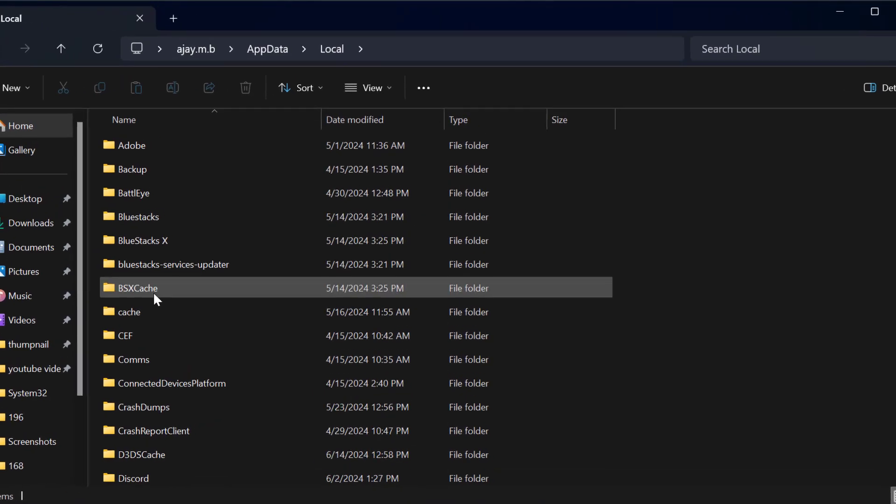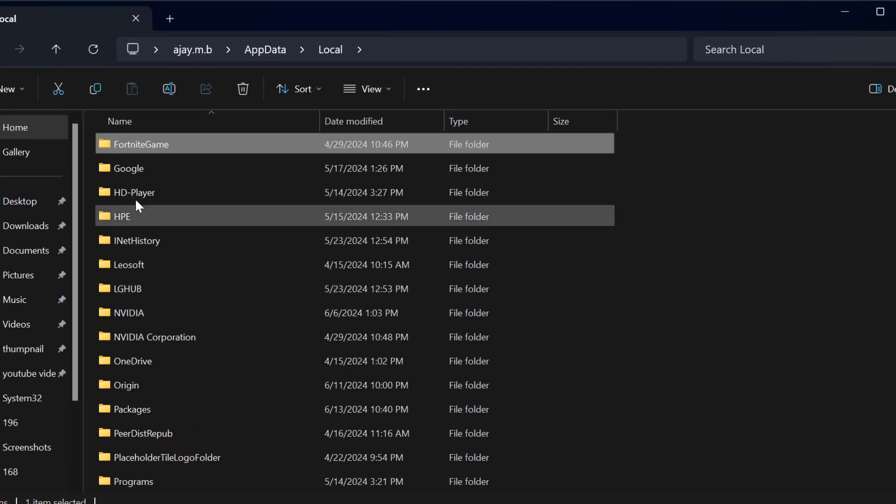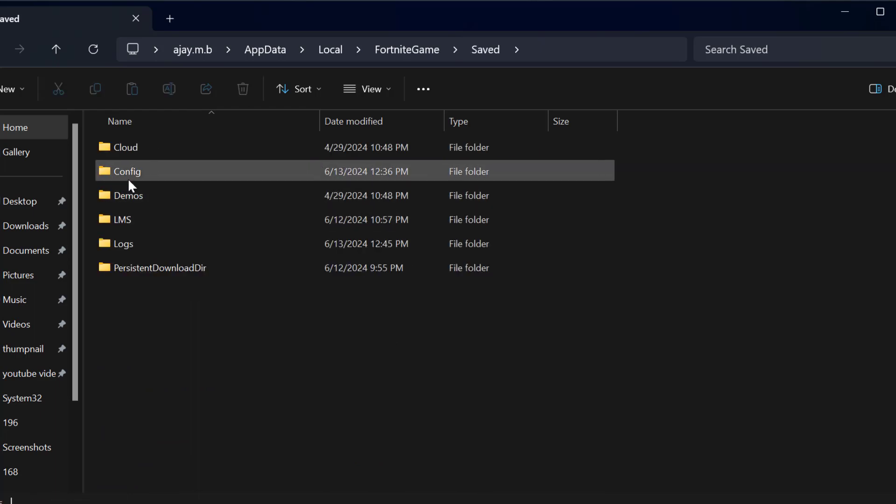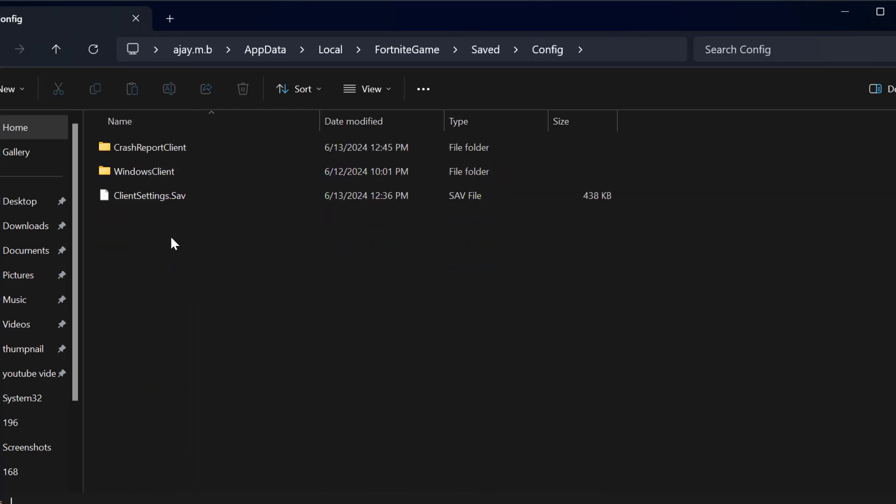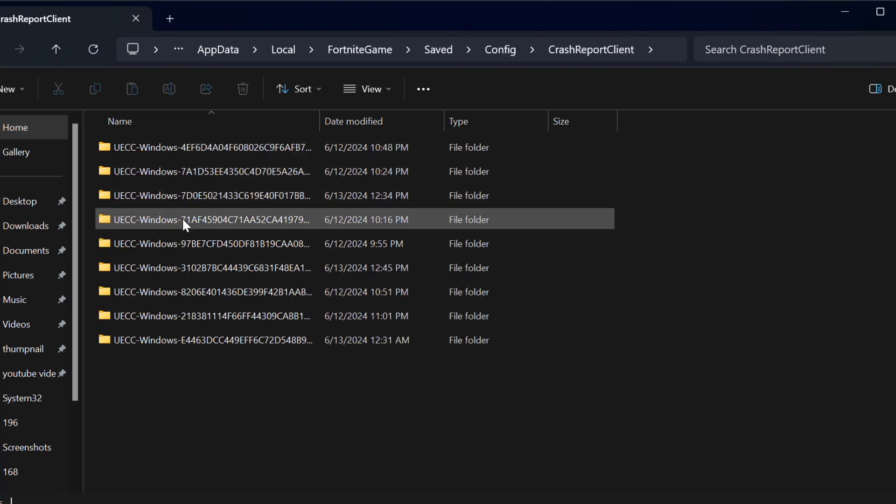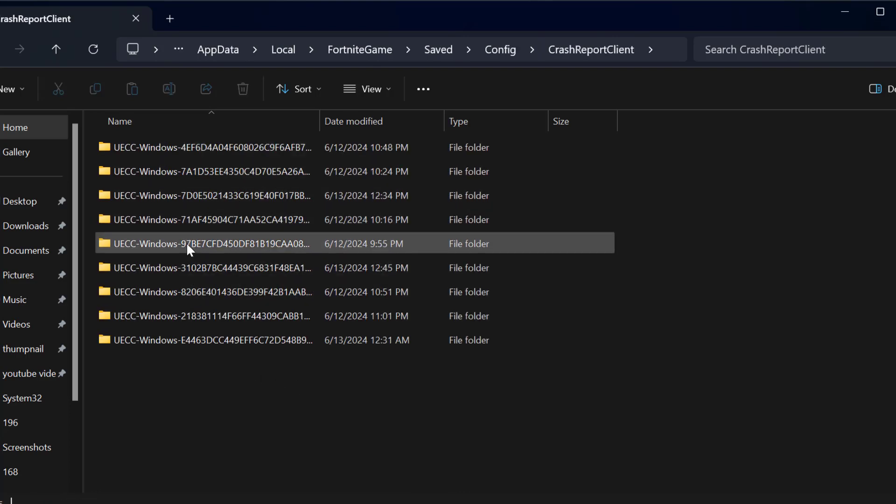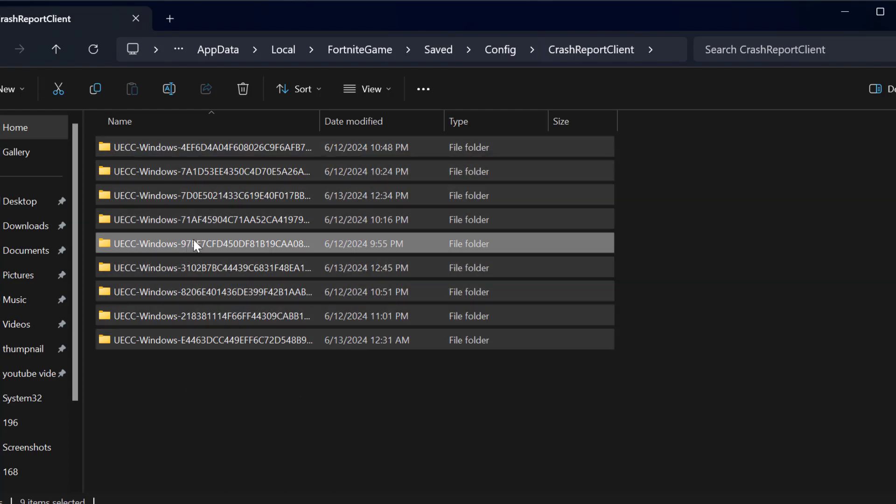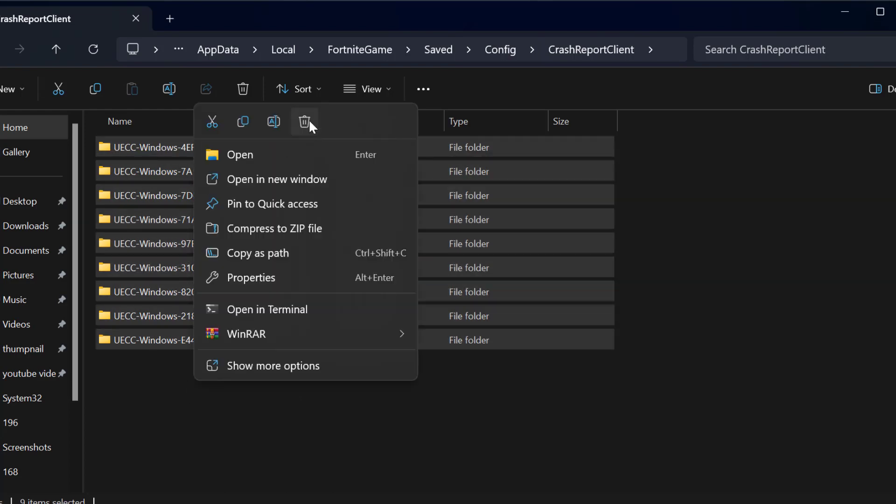In here you need to search for the FortniteGame folder and double click on it. You'll see saved folder, config folder, crash report, client folder. Click on any folder and press Ctrl+A on your keyboard to select all, then right click and delete.